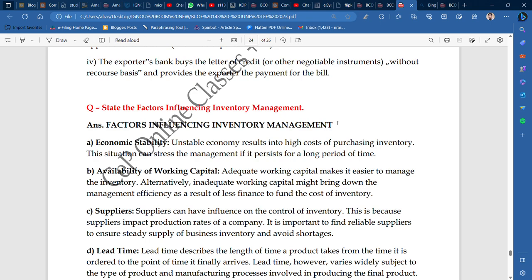Inventory management is very important, and economic stability is one of the key factors. The second point is availability of working capital.